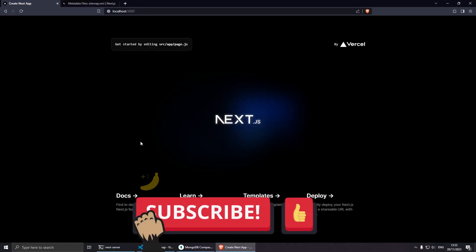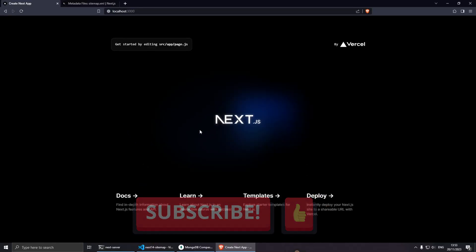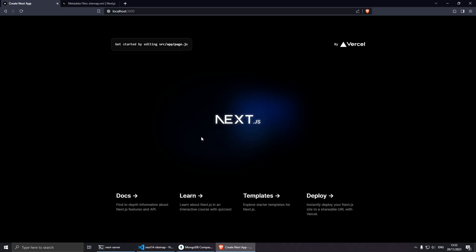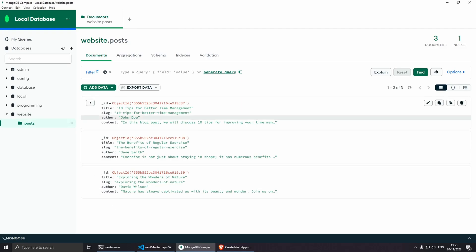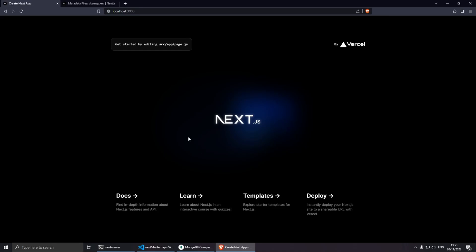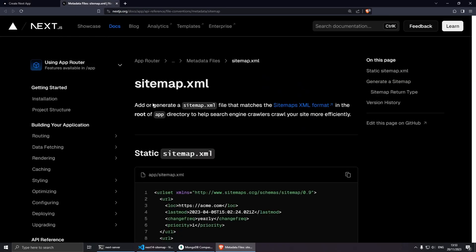Hey, welcome everybody and let's get started. I've already created a brand new Next.js project and for this tutorial I'm going to be using a local MongoDB database which I've created earlier. We're going to be connecting to this website database that has a couple of posts.